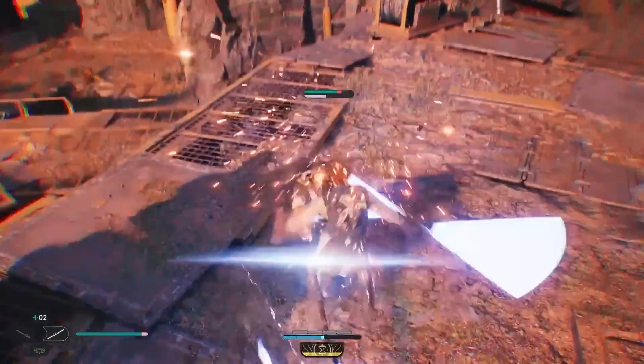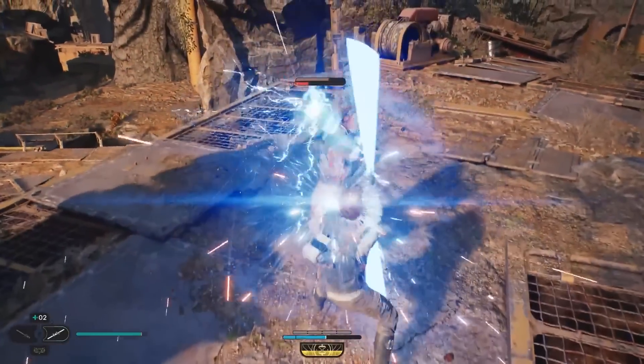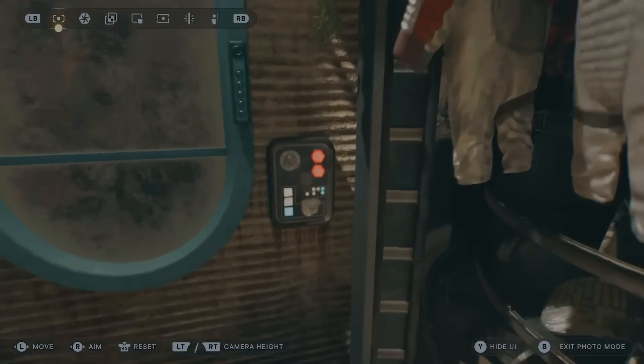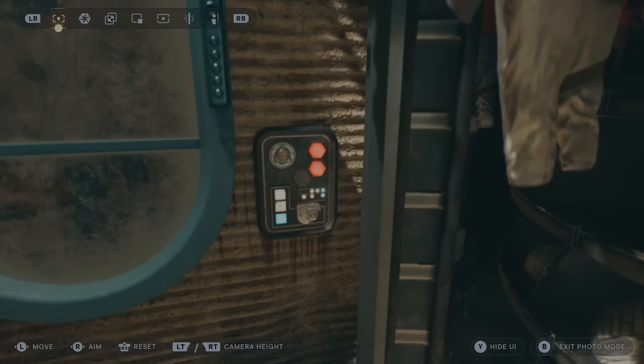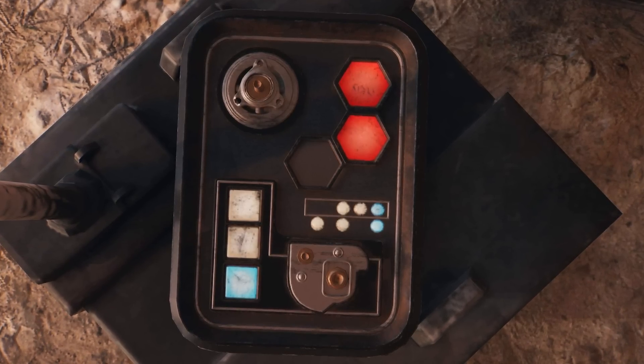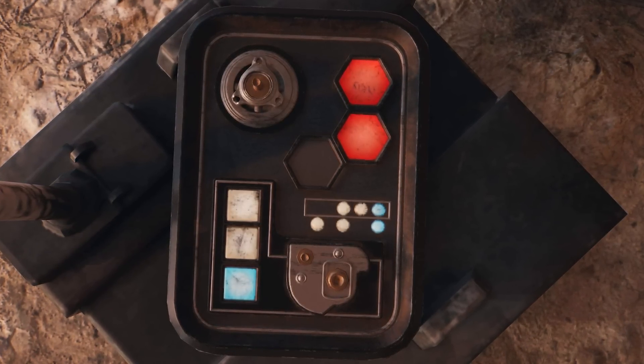Most people play the new Jedi Survivor game for all the epic action and lightsaber wielding, and then there's people like me who wander around and take screenshots of everything. Now I'm going to take this screenshot and build a replica prop.